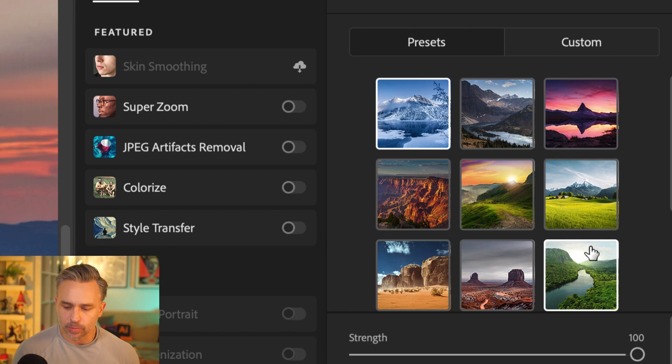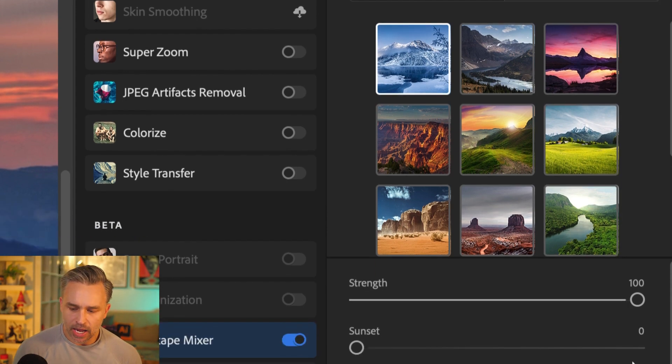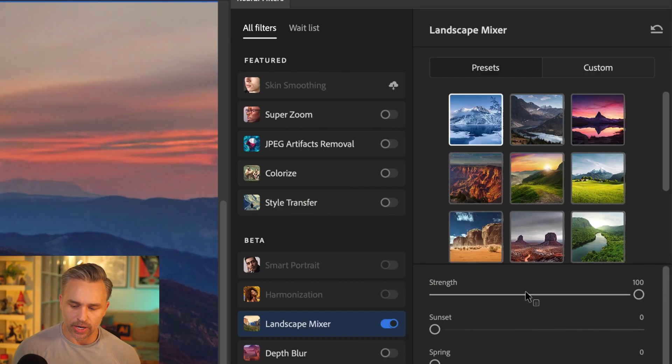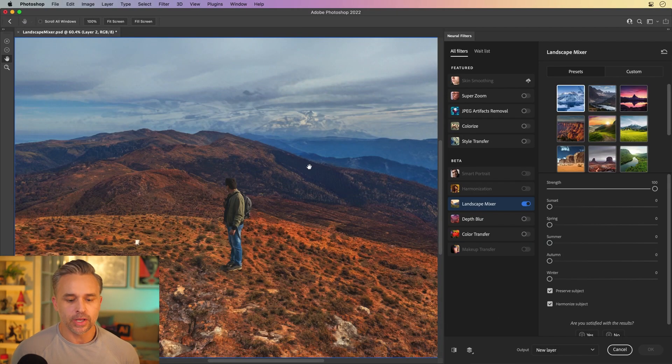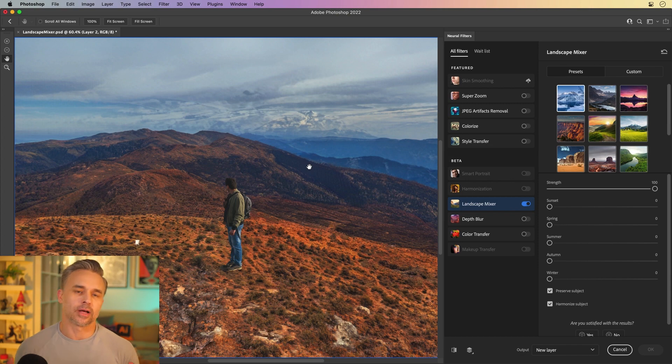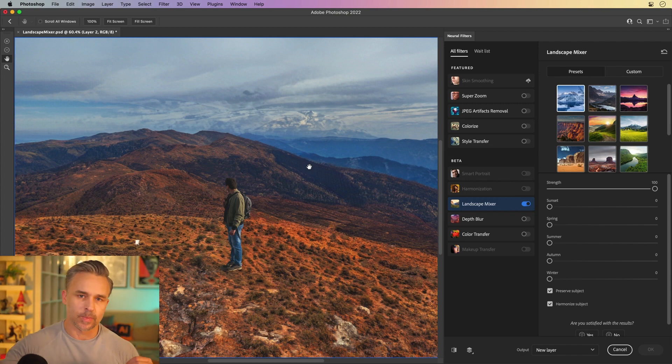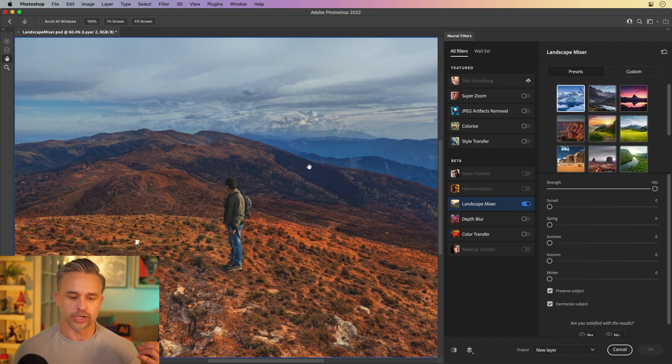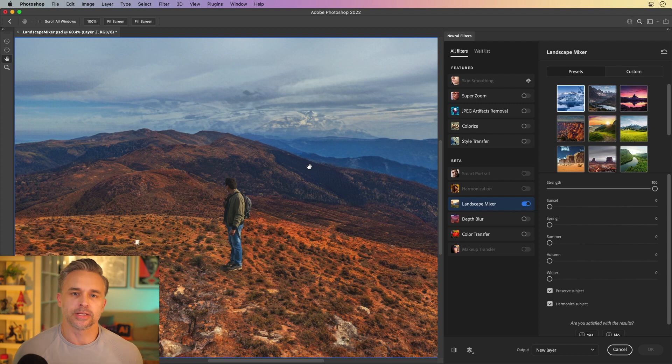All you need to do is select a preset and then adjust the strength if you want to. It's gonna calculate that again based on that image. It can recognize trees, mountains, all that sort of information and apply it to this image as you can see here.